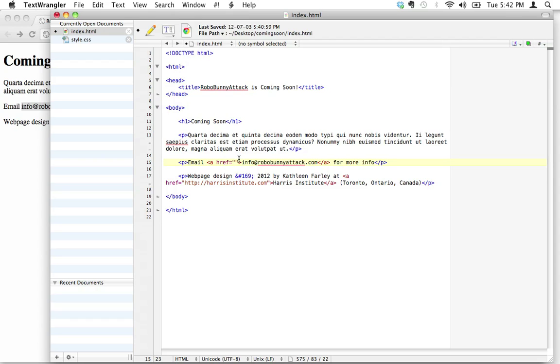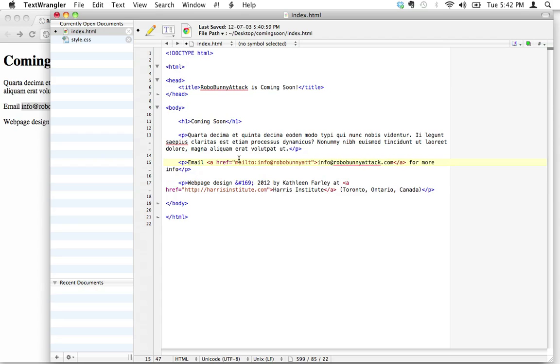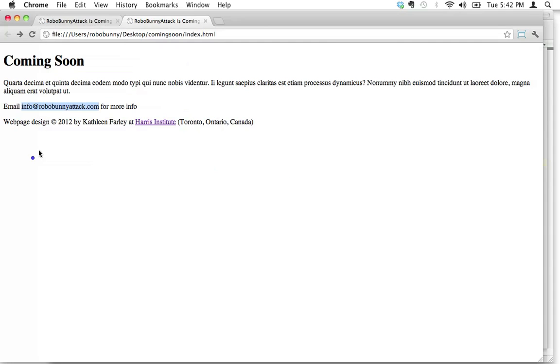And then what we have to do is write the attribute: href equals. And then within these two brackets, instead of doing HTTP, we're going to write mailto: colon, and then we're just going to write the email address. In this case, it's just info@robobunnyattack.com. There's the email address.